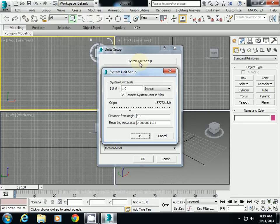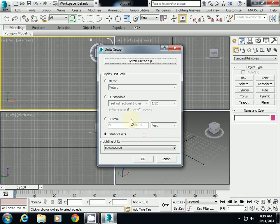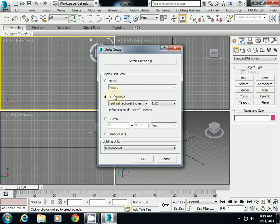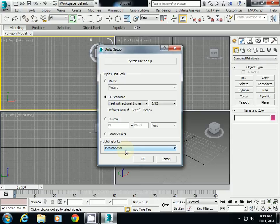So I will check system unit as one unit as one inches. And then also I will check US standard and lighting as international. So I will first check unit always.